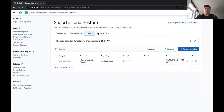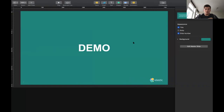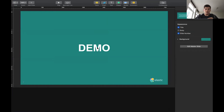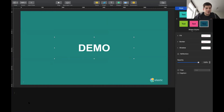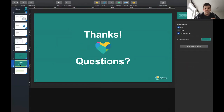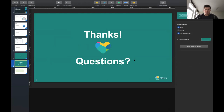That was a brief talk and demo about Snapshot Lifecycle Management. Now we're open for questions.